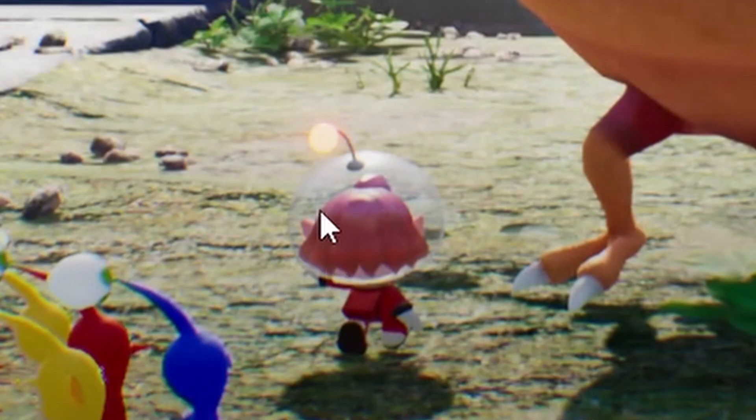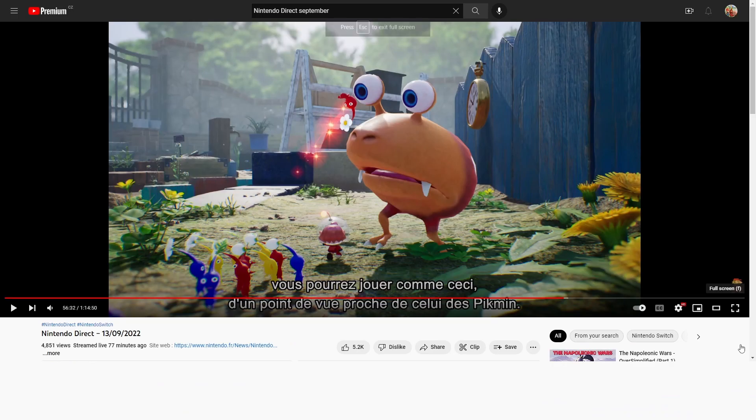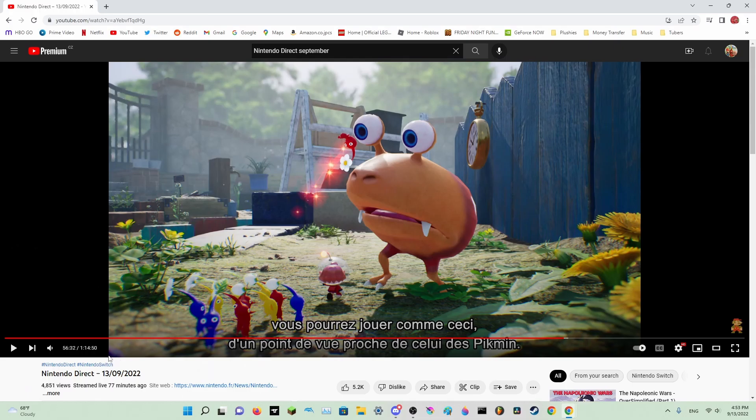So here we have a new captain. And if you look over here, there's an outline that looks like a purple Pikmin. So we might get a purple Pikmin back with the white.